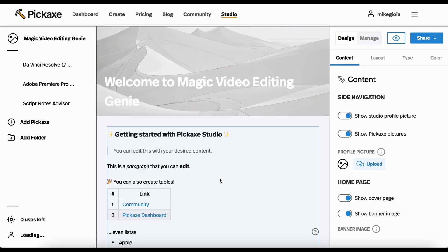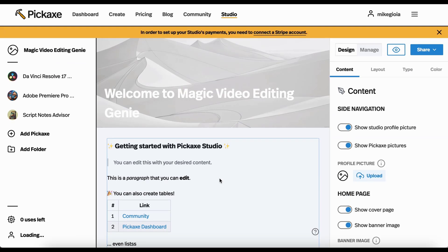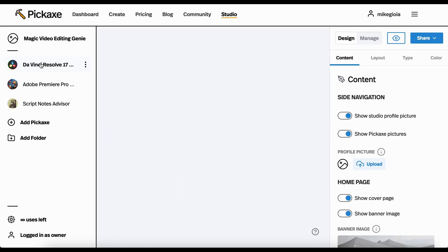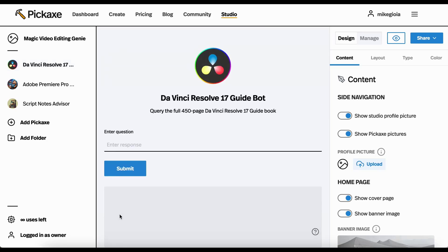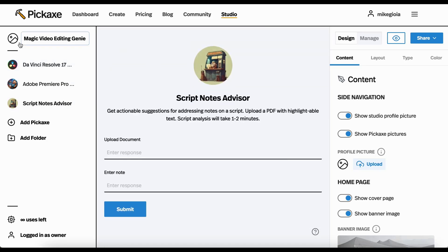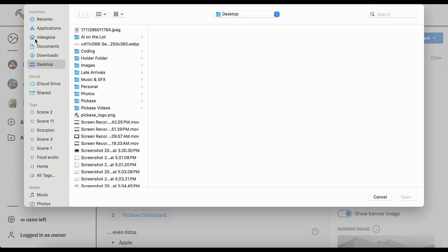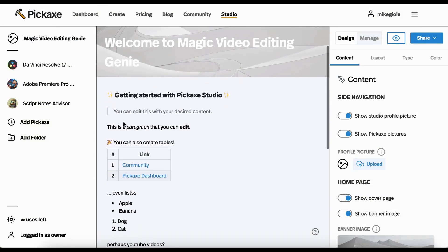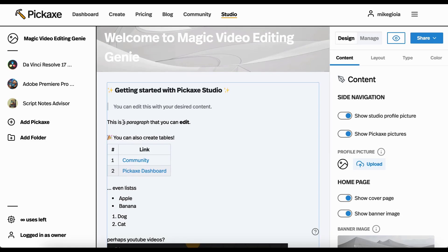And then here we are on this page to basically customize your studio. This is the homepage of your studio. Basically whatever content someone clicks on will come here, whether it's a tool or whether it is a homepage like this one. And there's all sorts of cool stuff you can do here. It's all very customizable.